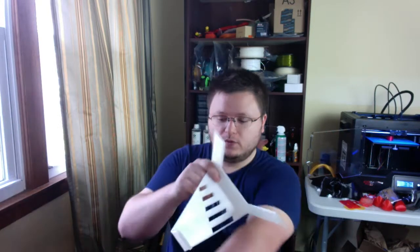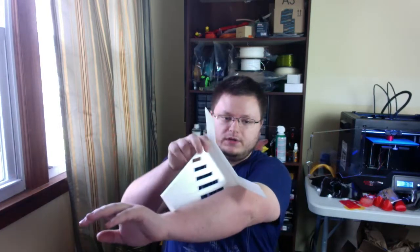And the other cool thing about this is that it prints with no support, even though it prints in a weird orientation. My biggest goal was no support material.